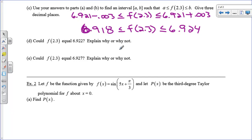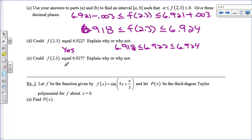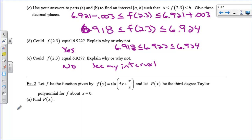The next question asks: could f(2.3) equal 6.922? Yes, because 6.922 is between 6.918 and 6.924. Could f(2.3) equal 6.927? No — see the interval. It falls outside our bounded window.